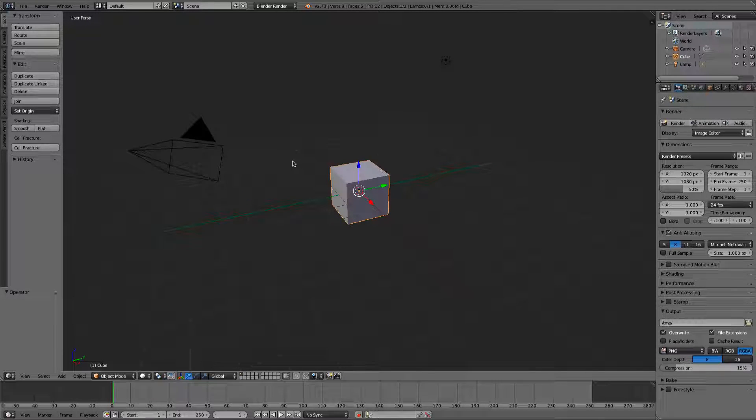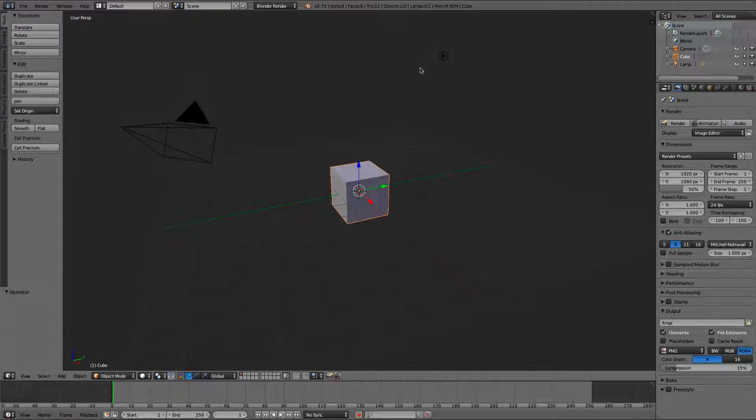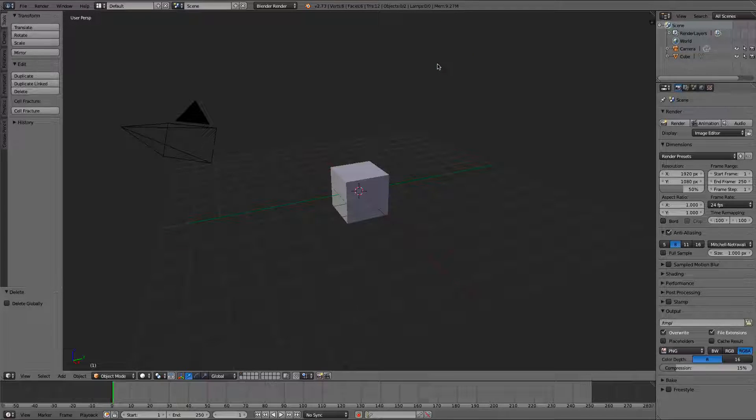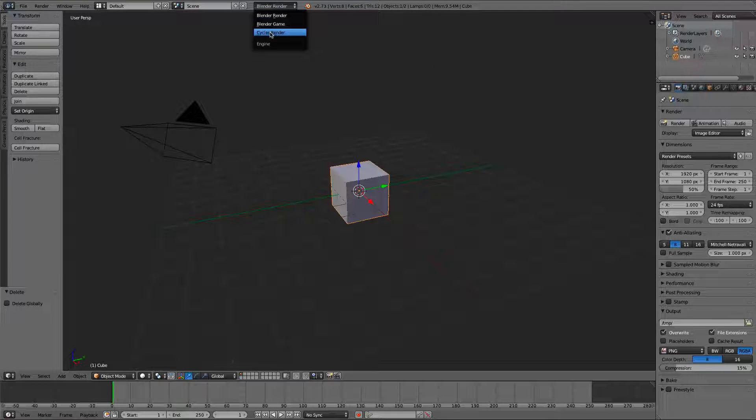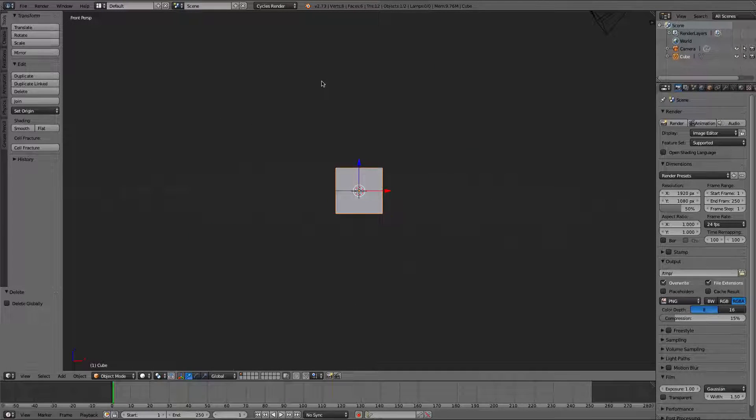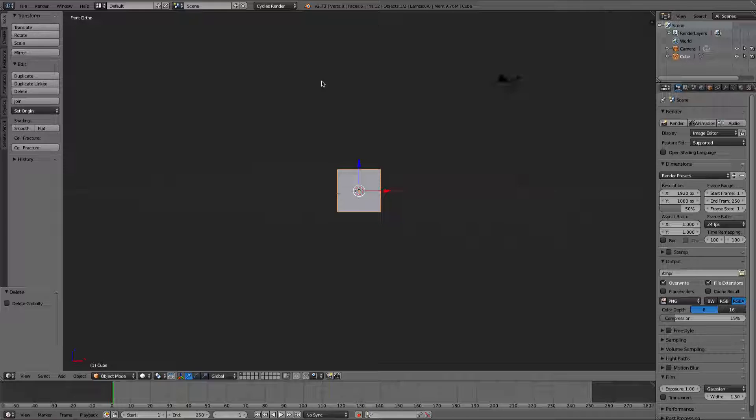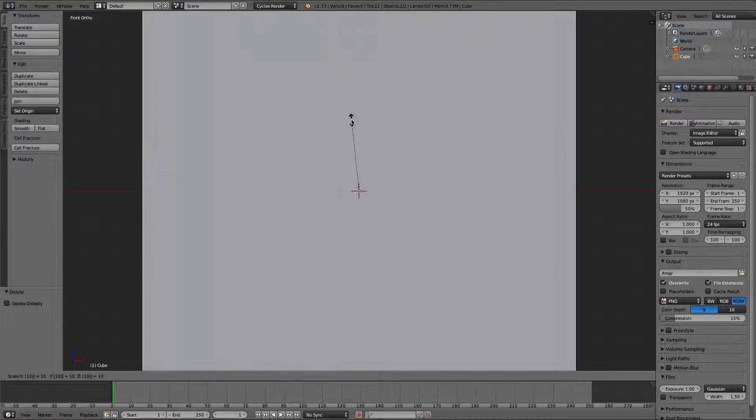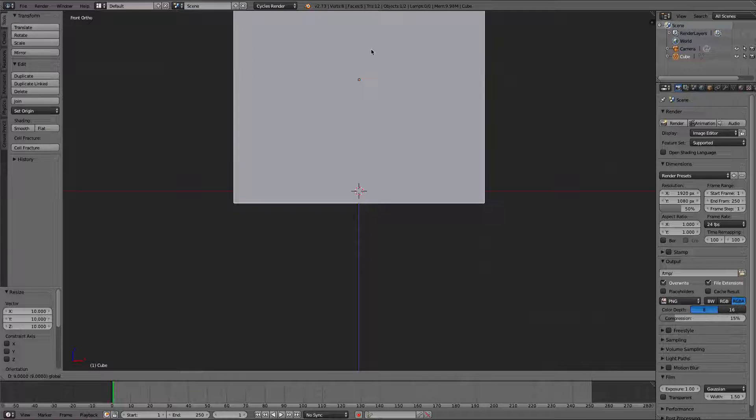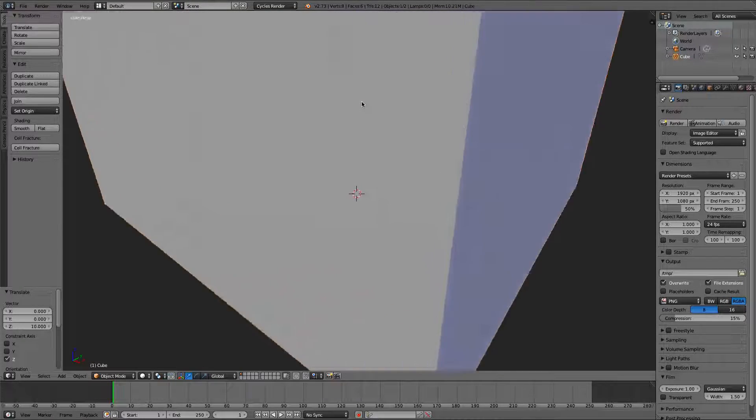Alright, first we're going to start off with a new empty project. What we'll do is delete the lamp. We're not going to need it because we're going to be using Cycles. So make sure you switch to Cycles. Alright, now grabbing the cube, we're going to scale it by 10. That's pretty big. We're going to move it up, center of the scene.